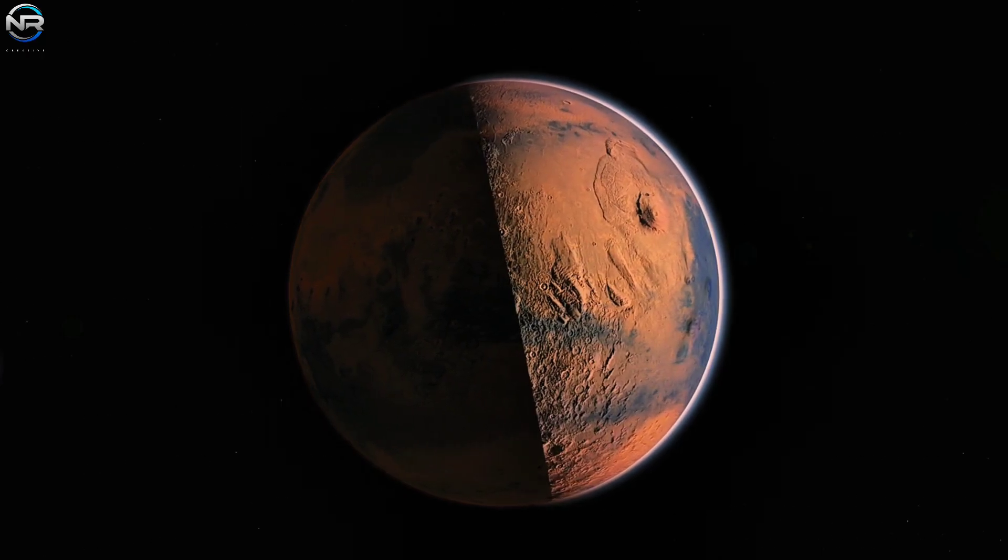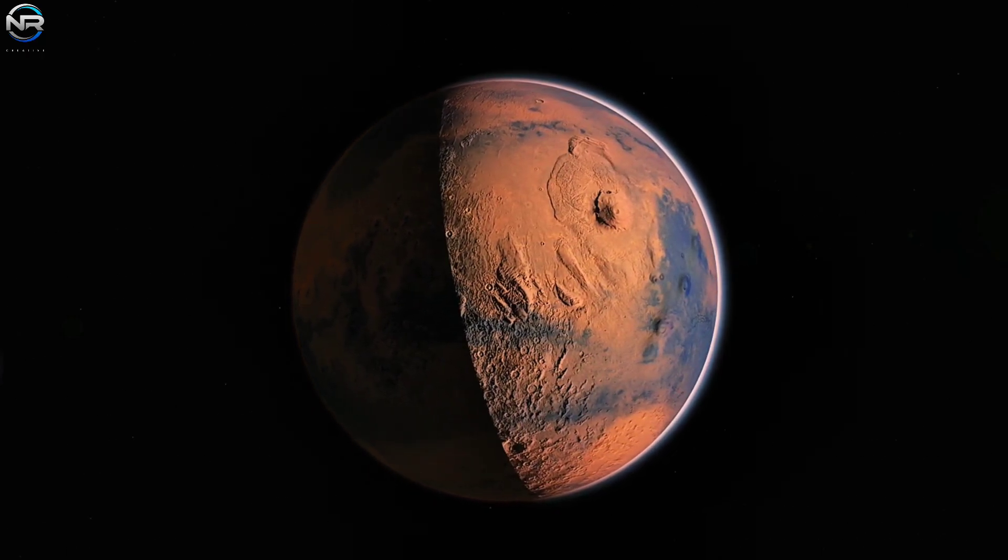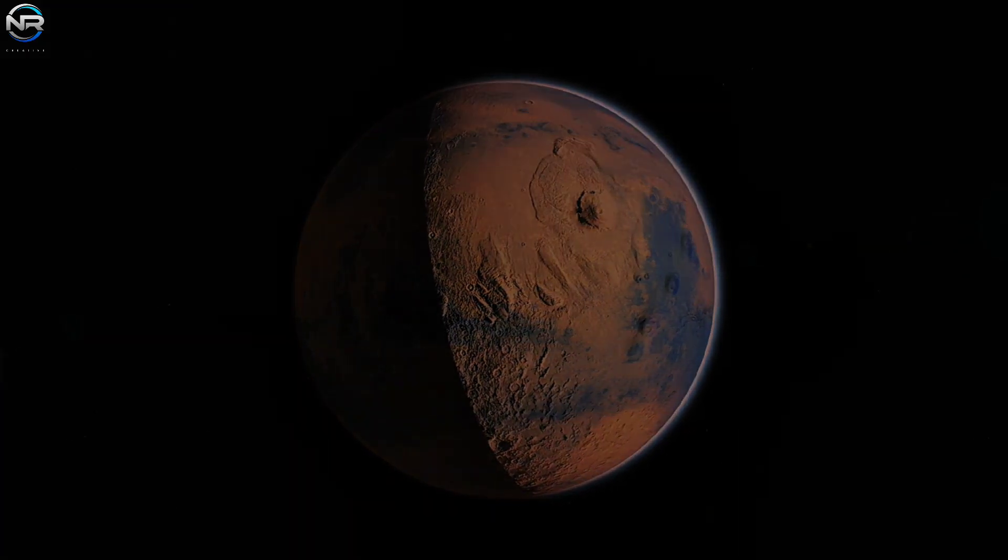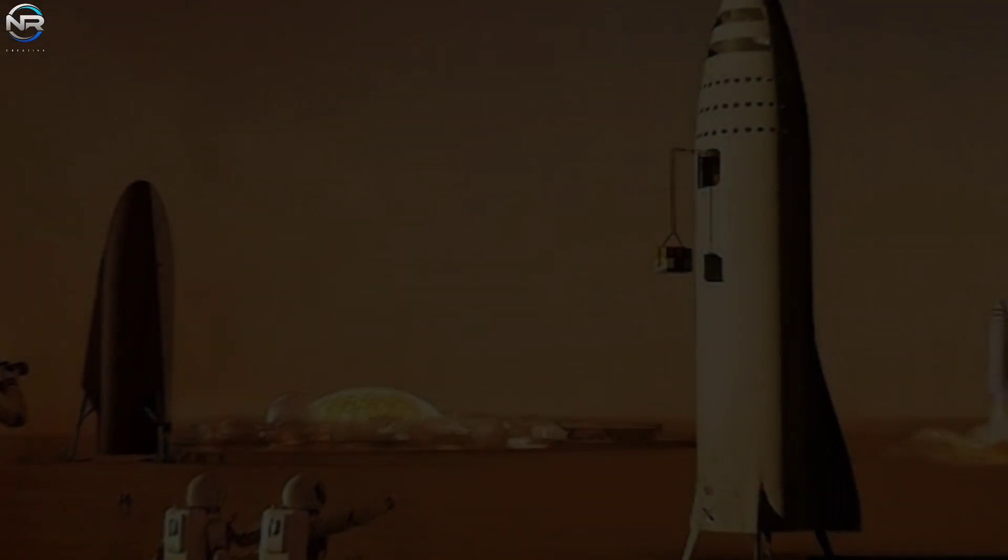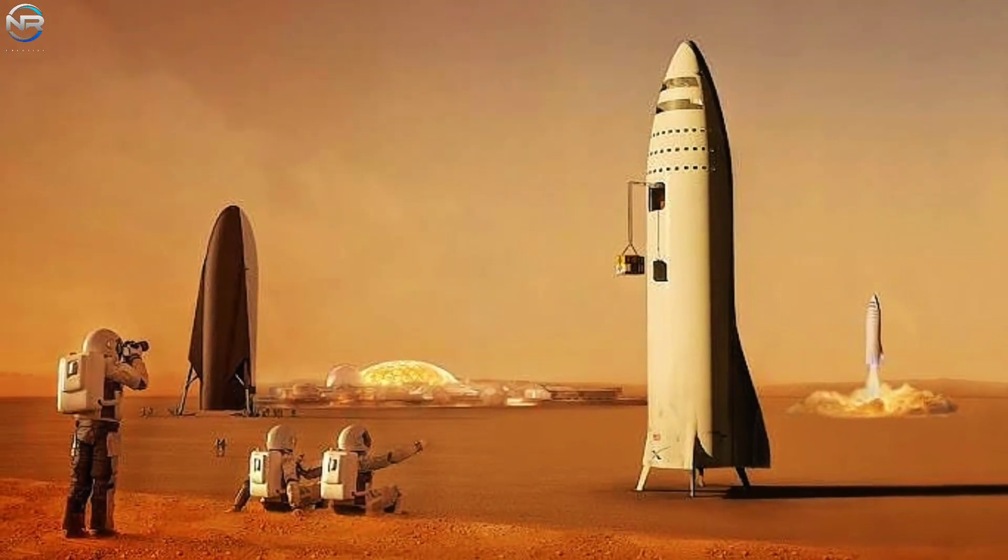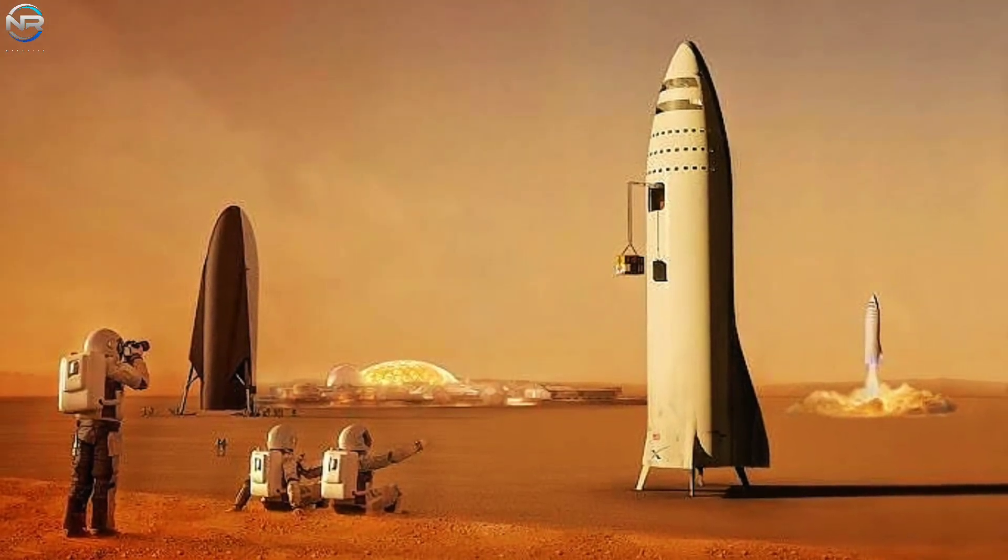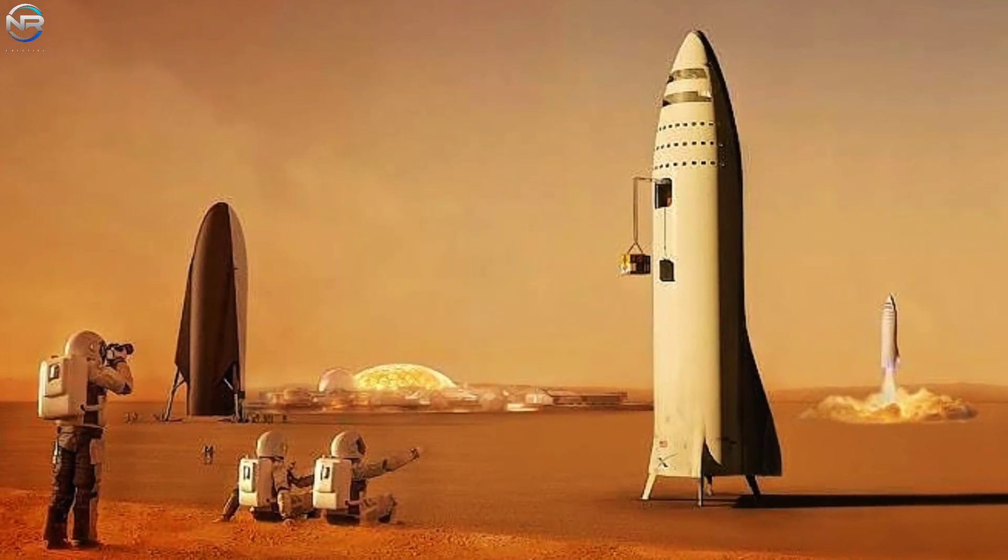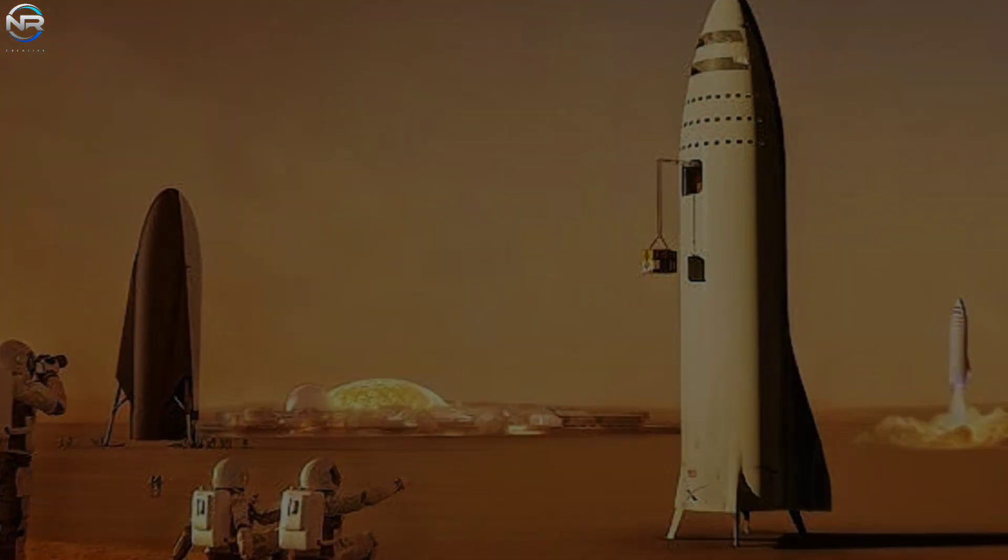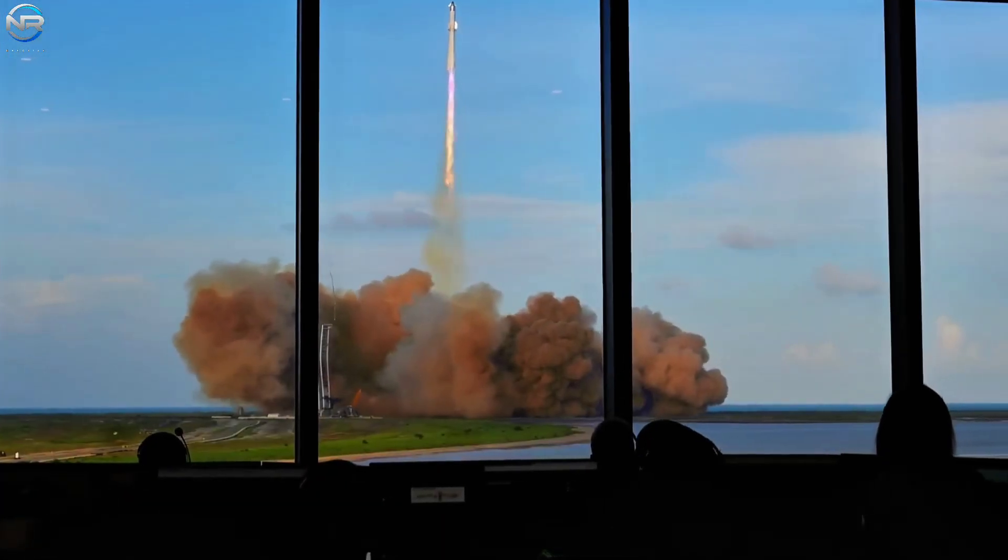This idea alone has captivated space enthusiasts worldwide. However, it raises an important question. How can SpaceX realistically achieve this when Starship still faces so many obstacles? Musk himself has acknowledged that many factors must align for this to happen. His assessment is accurate.